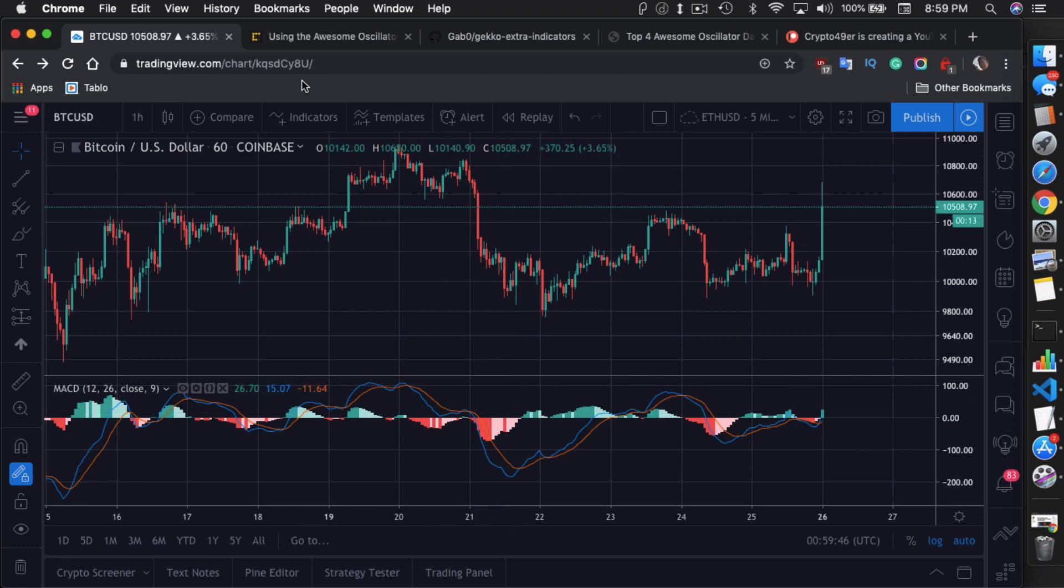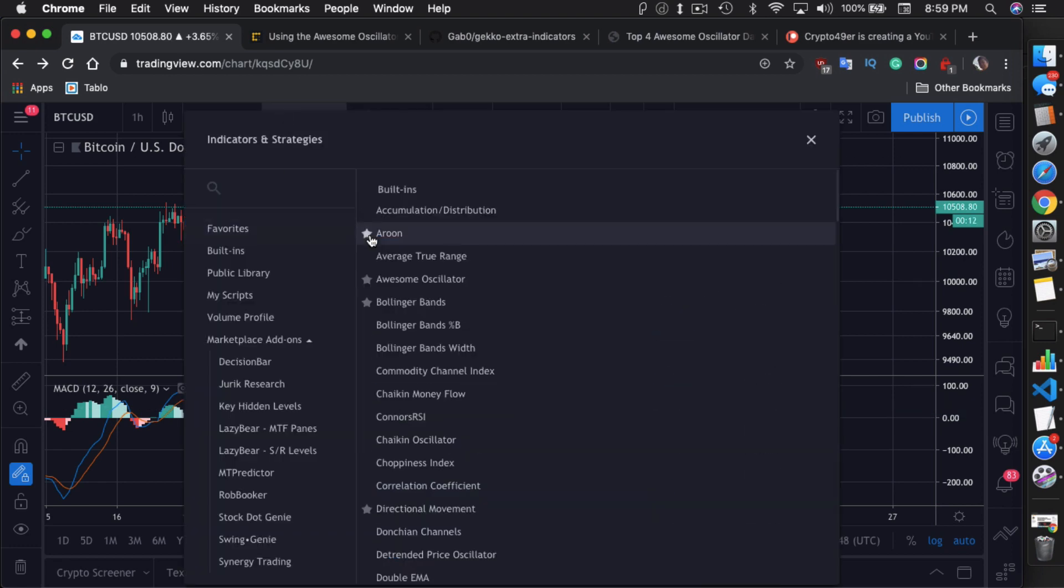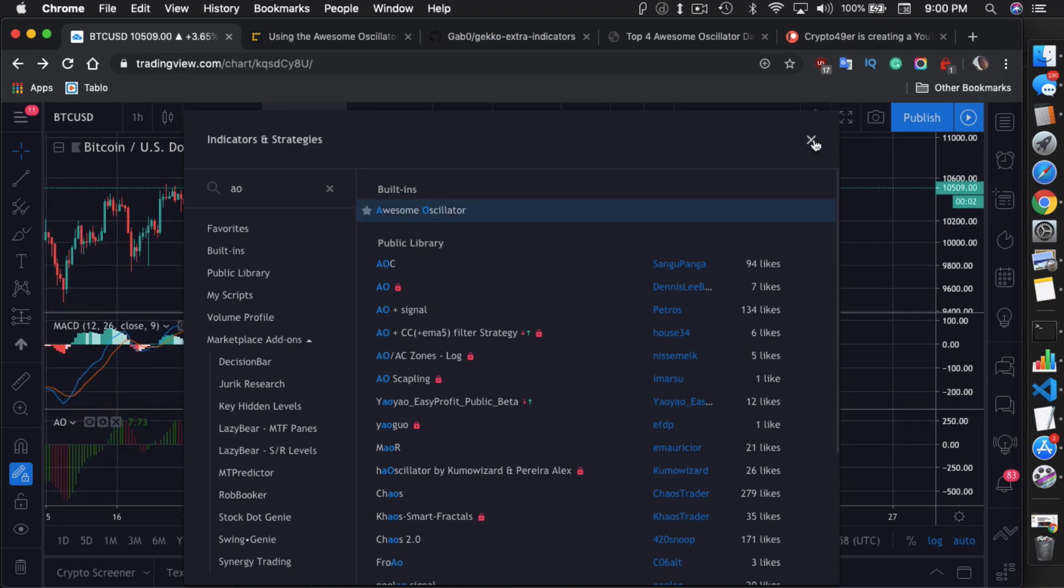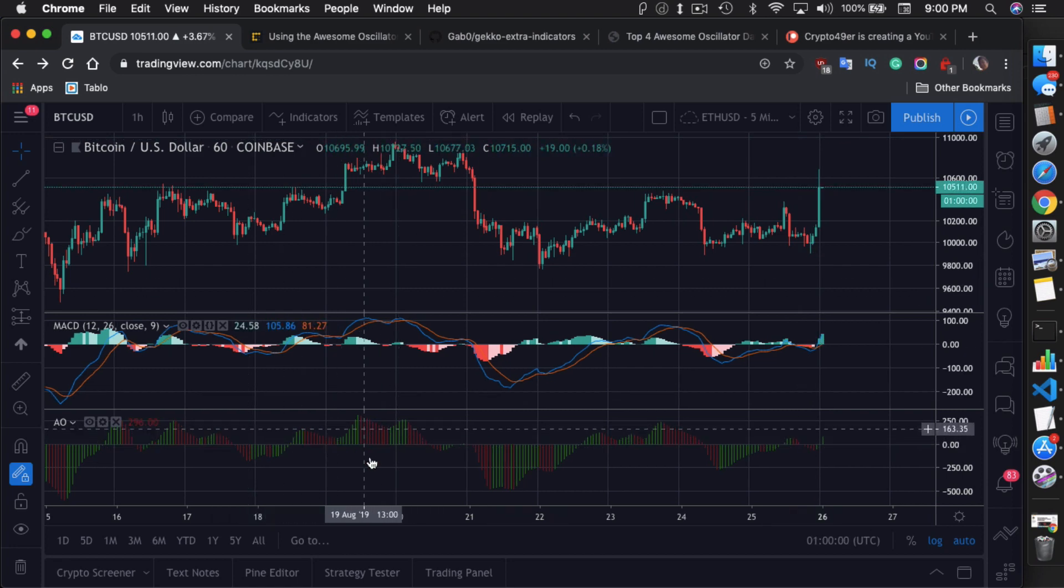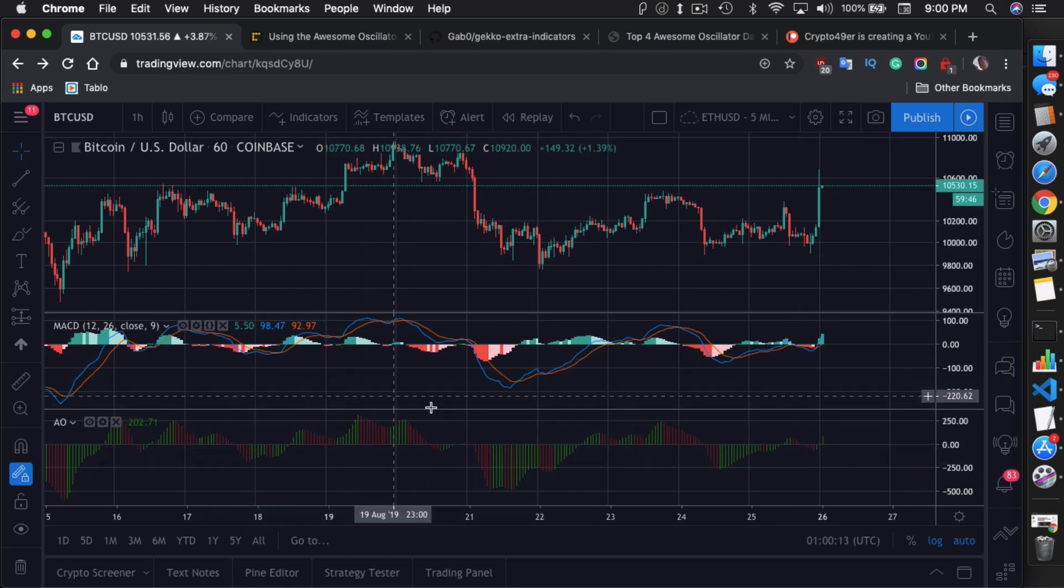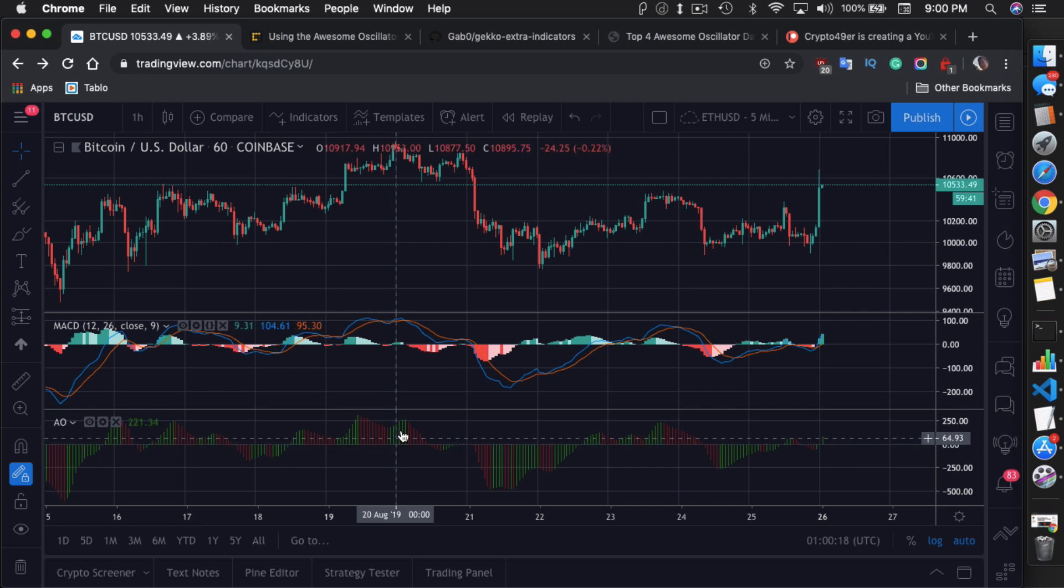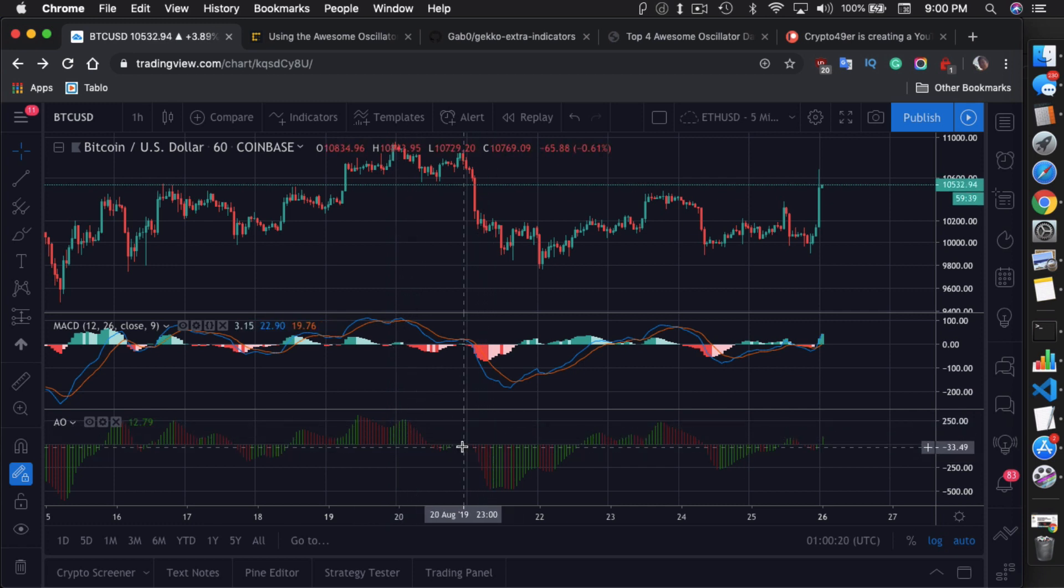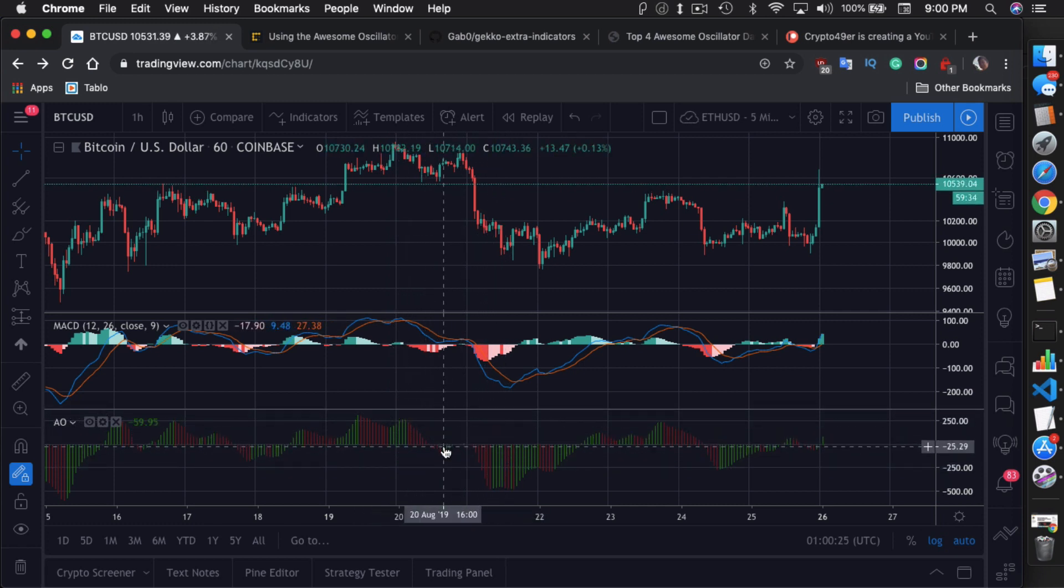And essentially, the AO, the Awesome Oscillator, as I'll just refer to it as AO from now on. As you can see, you pull up from TradingView using just AO. And you see that it's basically just a histogram. So the histogram here shows you when it's trending upwards, it's green. And when it's trending downwards, it's red. And it has a zero line right here.